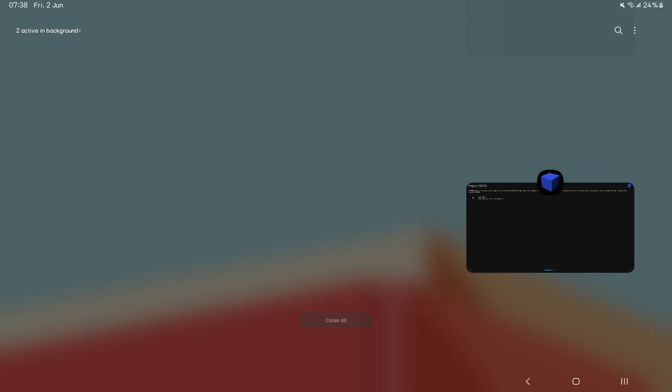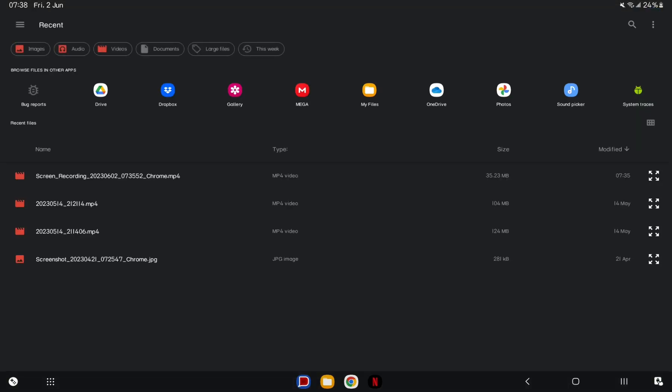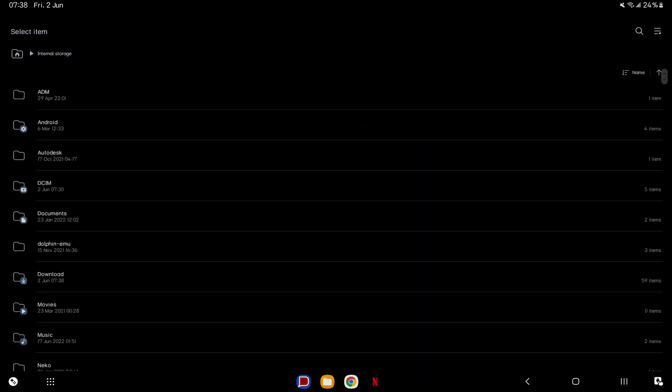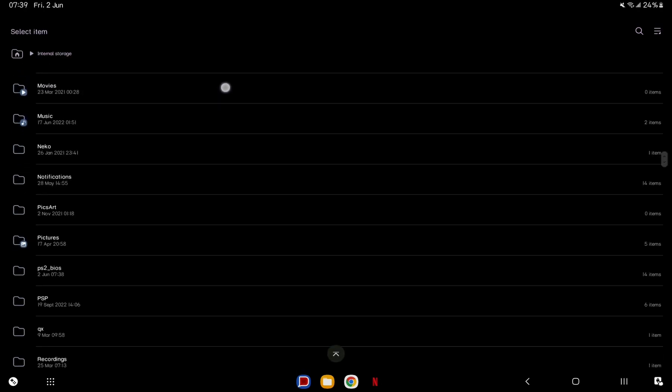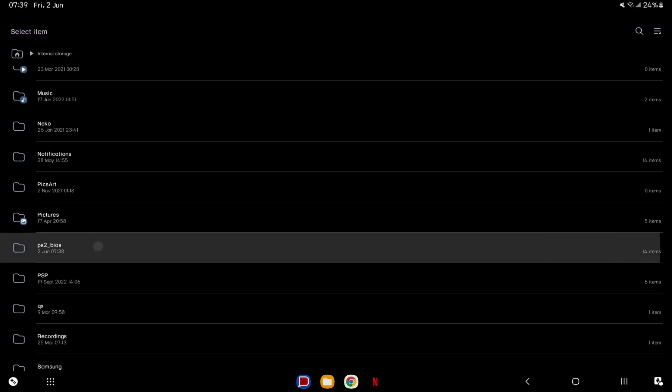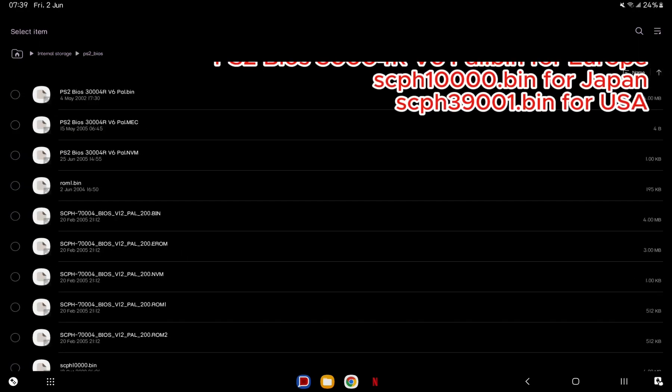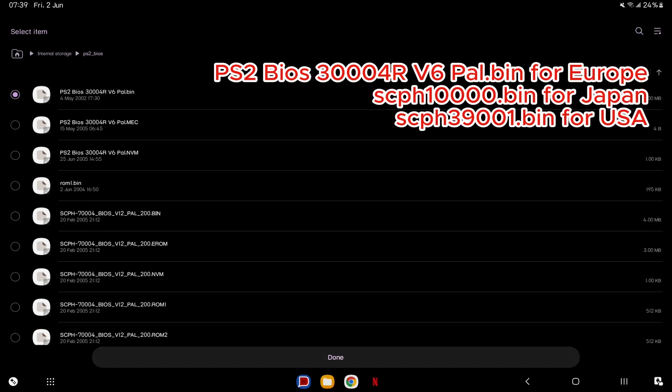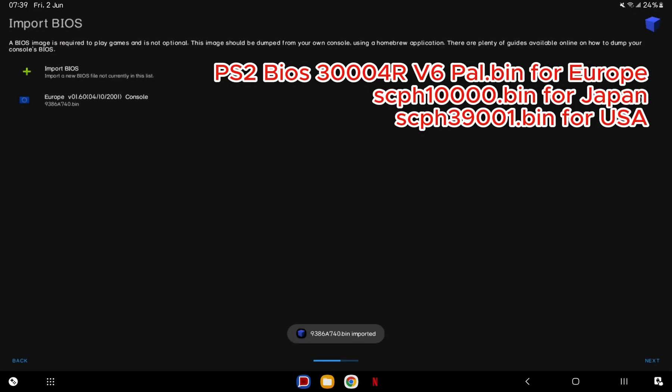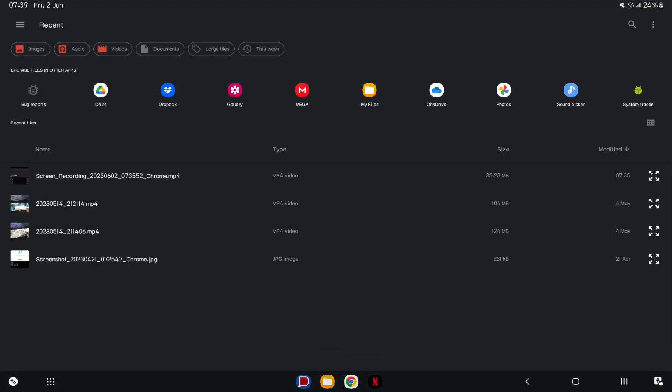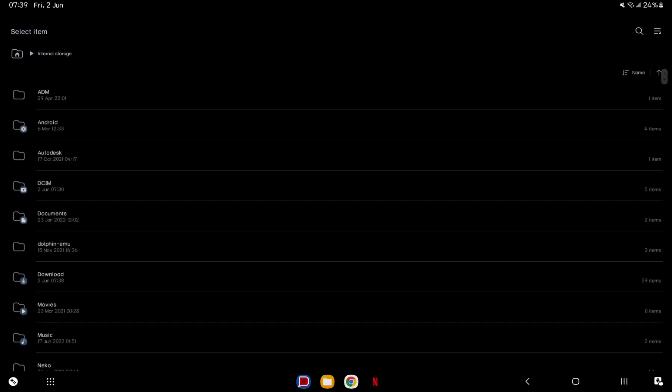Now, go back to the AetherSX2 app and tap Import BIOS. Locate the BIOS folder and select the following files: PS2 BIOS 30000 for V6 PAL.BIN for Europe, SCAX-10000.BIN for Japan, and SCAX-39001.BIN for USA. Please take note that you can only import one file at a time.